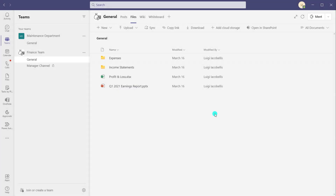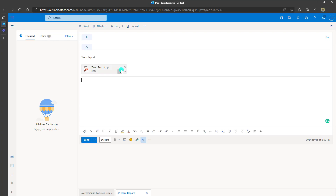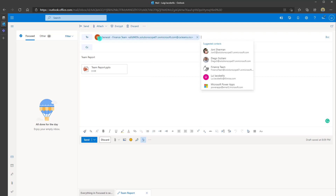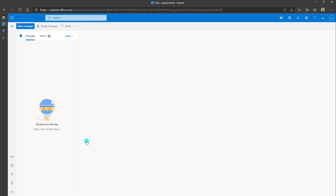I'm going to go ahead and click Copy. Now I'm going to open my Outlook — I already have an email here that has an attachment. I'm going to paste this email address into the To field and add some text, and then go ahead and click Send.